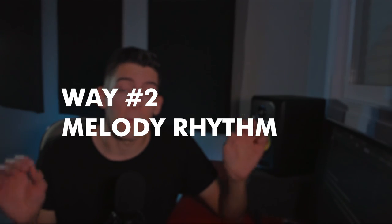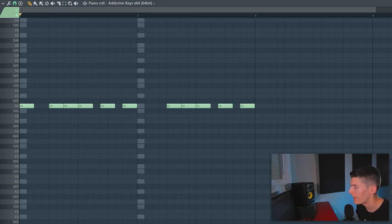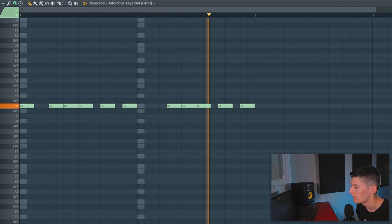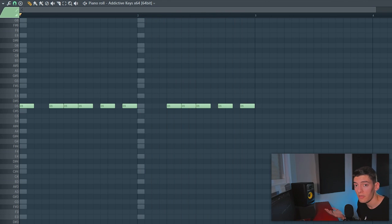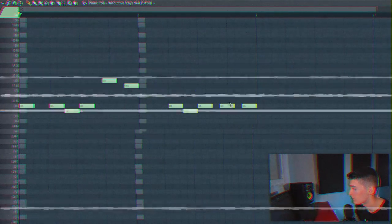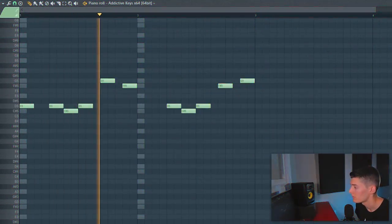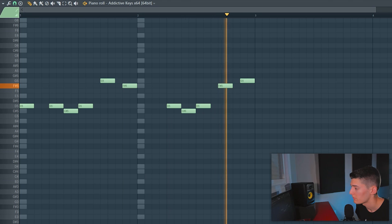Way number two is with the melody rhythm. I'm sure that sometimes you're doing another thing — like cooking, walking, you're with your friends, you're playing video games — and then suddenly a melody rhythm comes to your mind, or just a melody. So why don't you take this rhythm, put it in your DAW, and start from there? For example, right now I have this rhythm in my mind. From here, what you can do is start creating the melody.